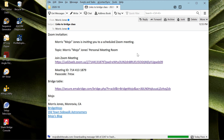Hi, this is Mojo. I'm going to talk about how to join a bridge class from a Windows PC. As always, it starts with an email from me which has two links in it — I always include two links: one is the Zoom invitation and the other is the link to the bridge table.